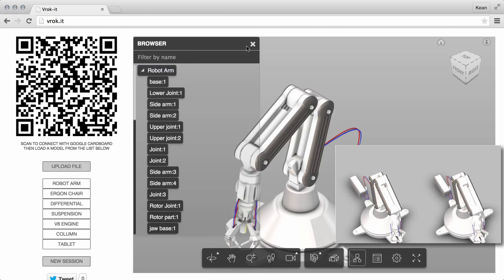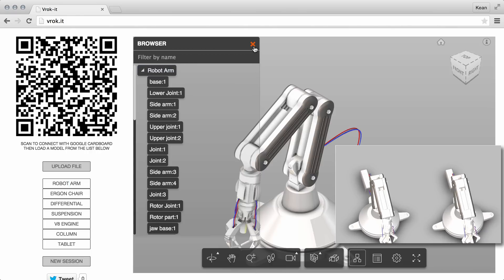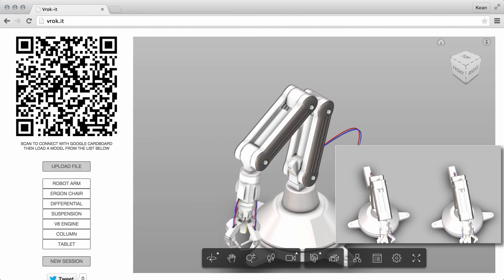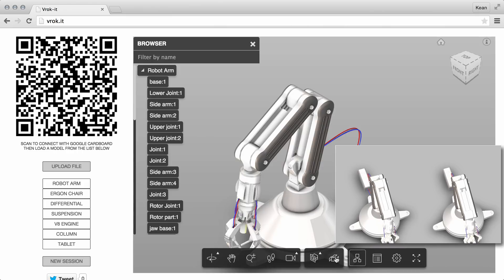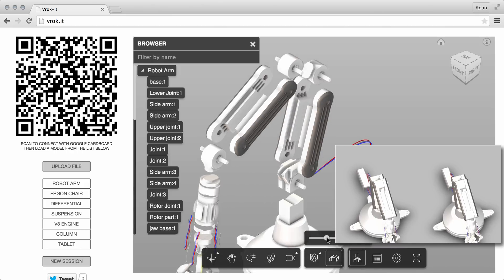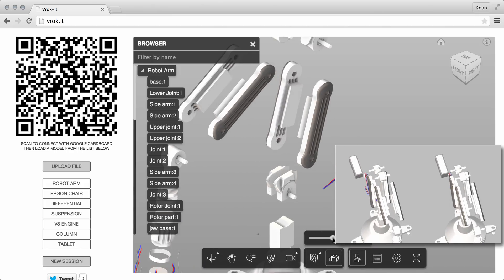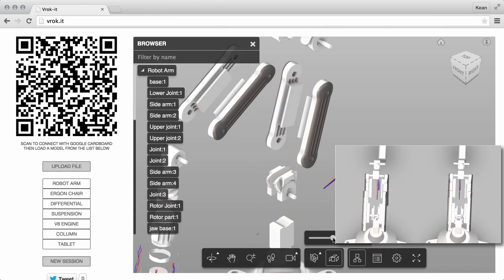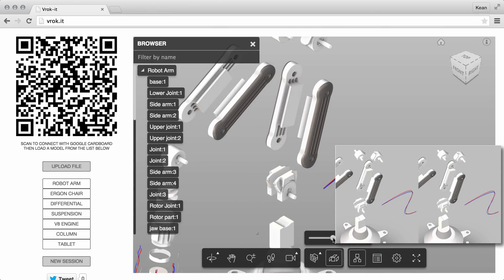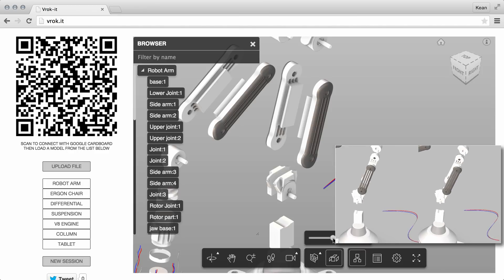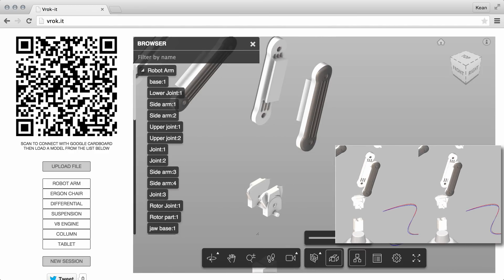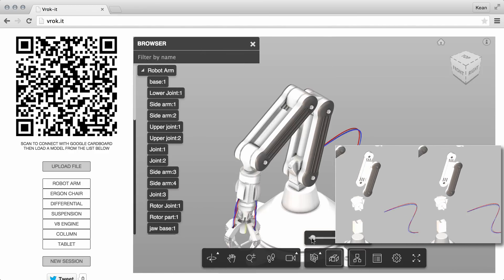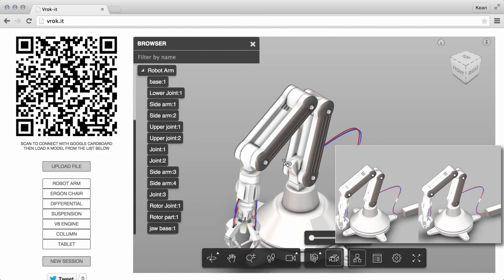So we can turn everything back on. Similarly, we can use the same structure to explode the model, and that can be looked at from any angle, with zooming in, and that all works well.